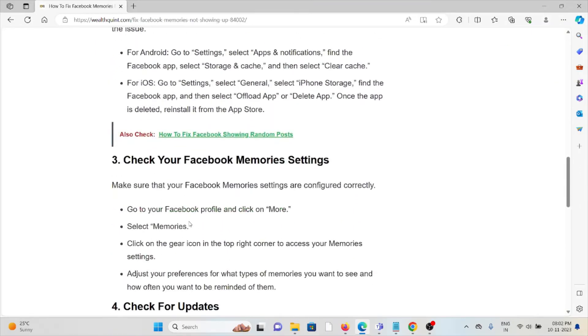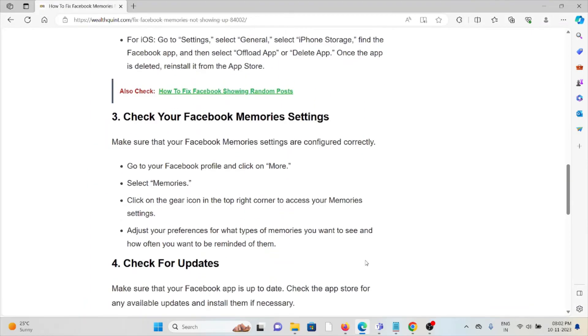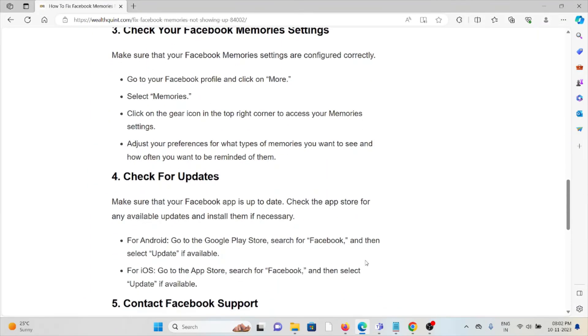The third method is check the Facebook Memories settings. Make sure that the Facebook Memory settings are configured correctly. Go to the Facebook profile and click on More, select Memories, click on the gear icon in the top right corner to access your memory settings. Adjust your preferences for what type of memories you want to see and how often you want to be reminded of them.